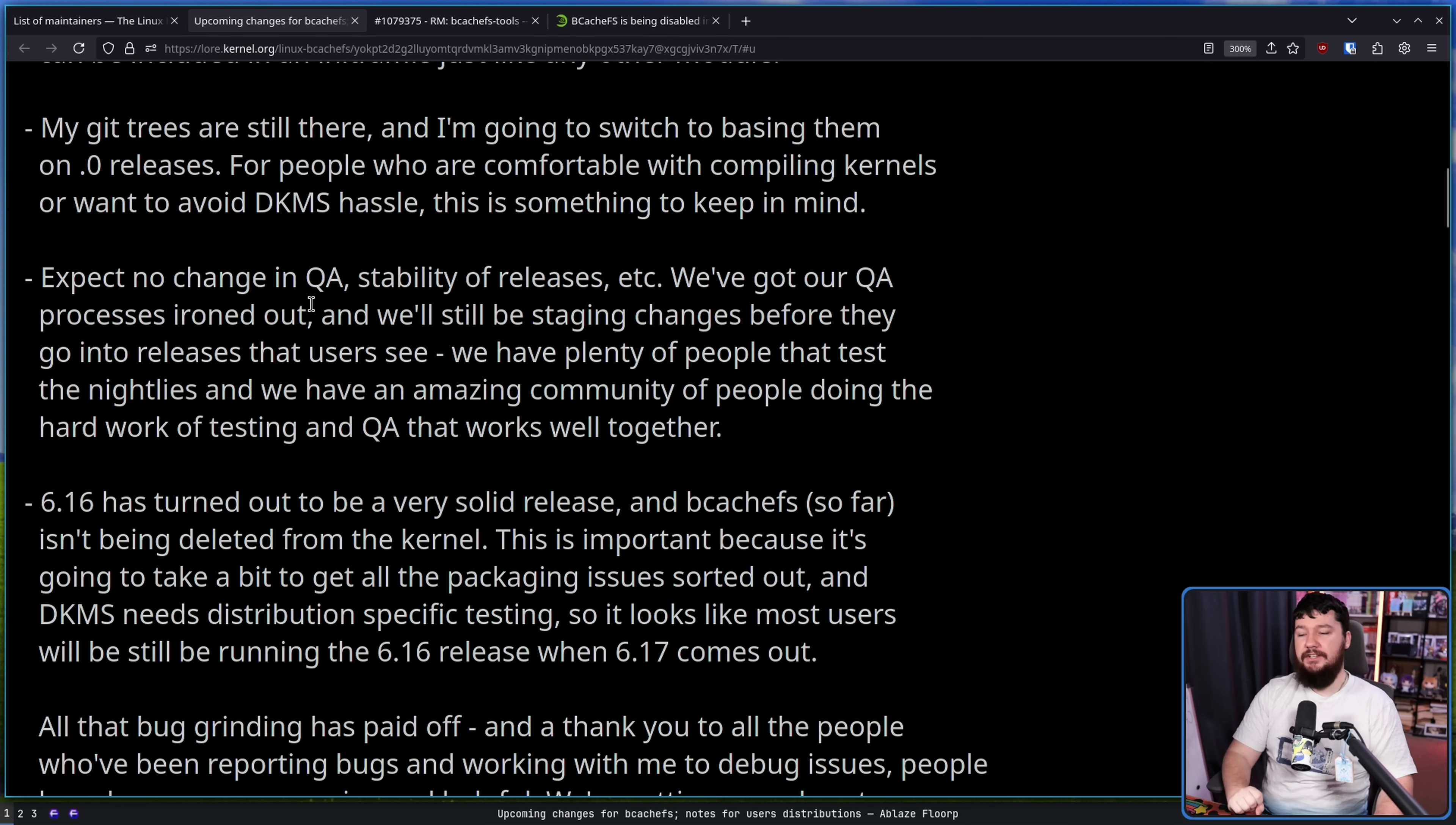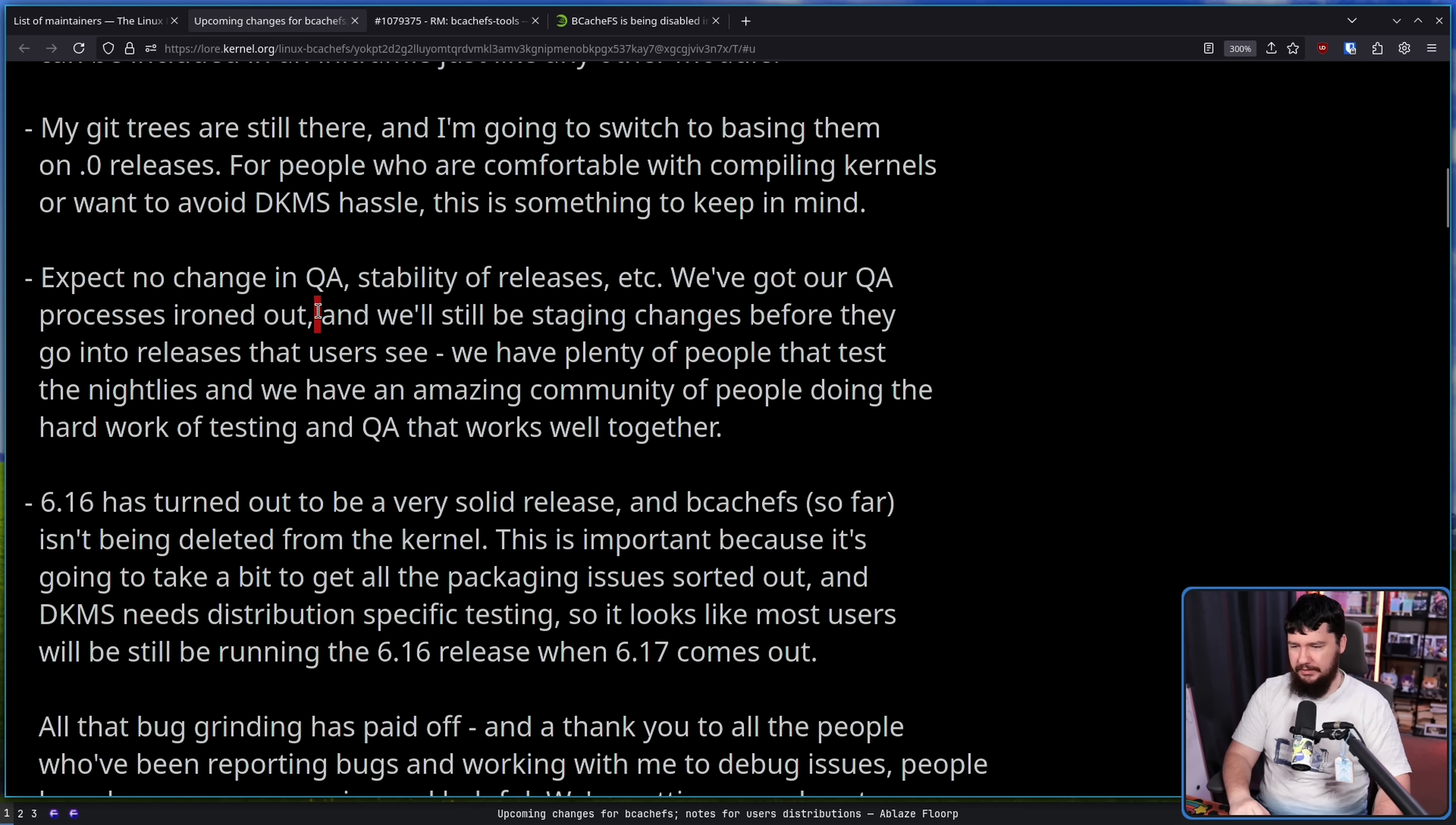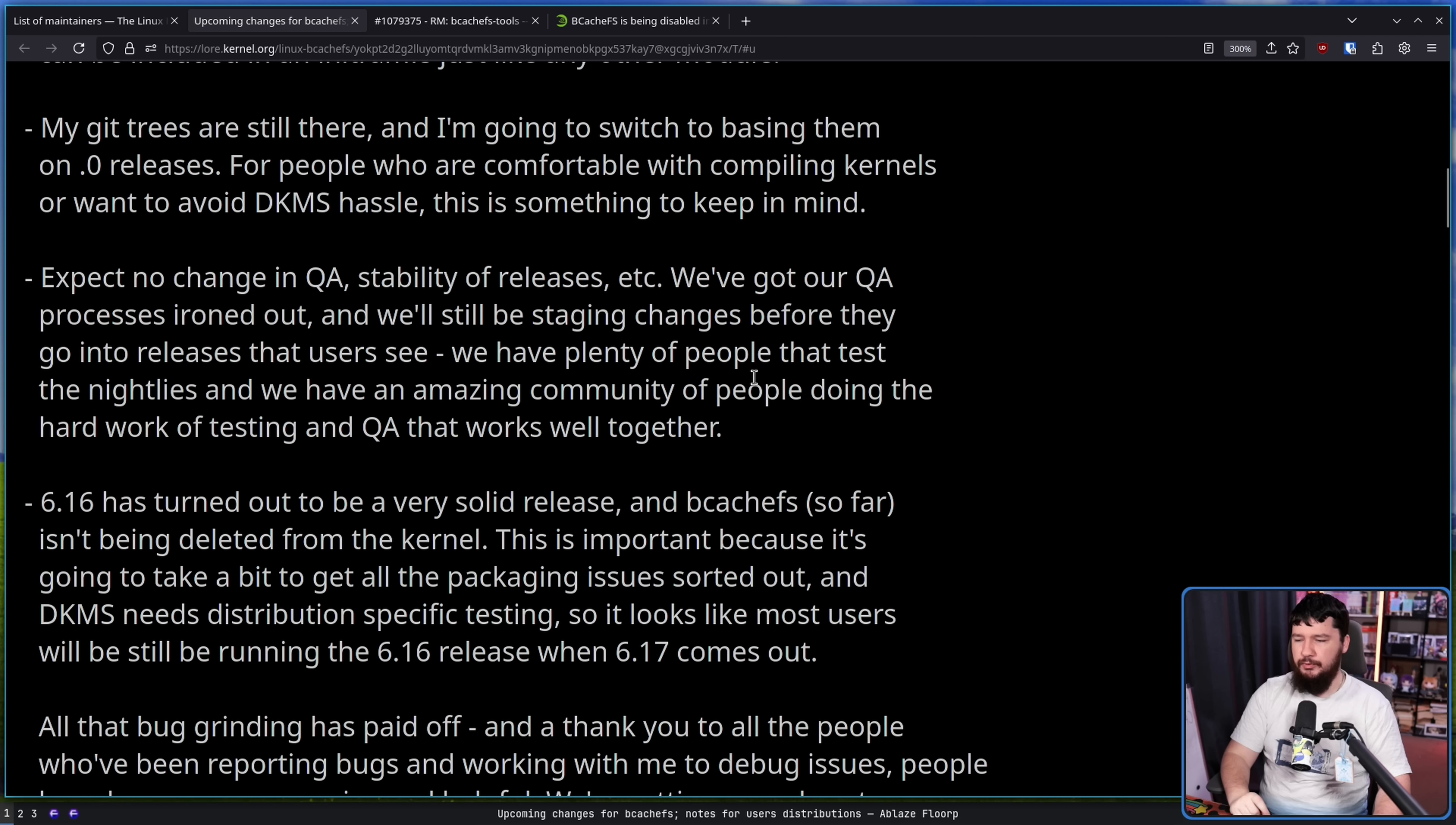Expect no change in QA, quality assurance, and stability of releases. We've got our QA processes ironed out, and we'll still be staging changes before they go into releases that users see. We have plenty of people that test the nightlies, and we have an amazing community of people doing the hard work of testing QA that works well together.